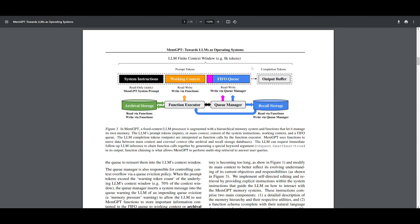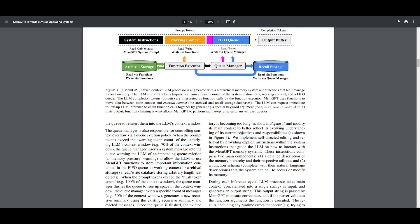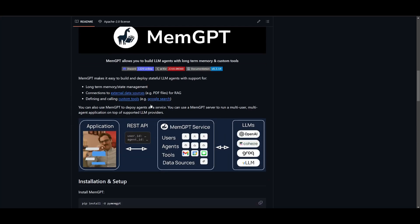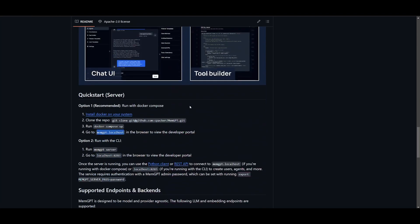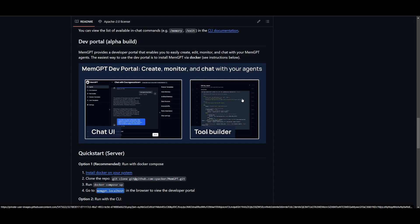We finally got a new update where MemGPT supports the deployment of multi-agents and multi-user services that MemGPT services provide, making it more suitable for various applications. It's completely open source, and I'm going to be showcasing how to install this UI because it's definitely way easier to use, and the tool builder is super easy to work with.